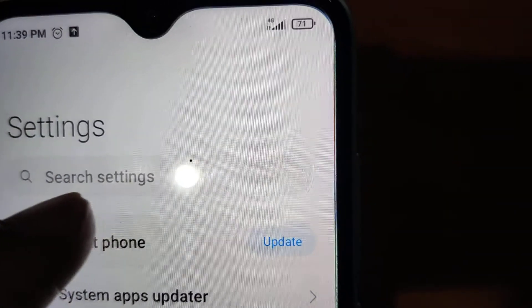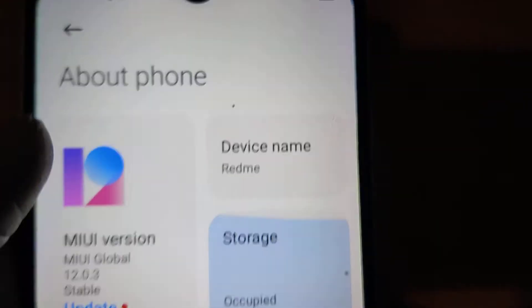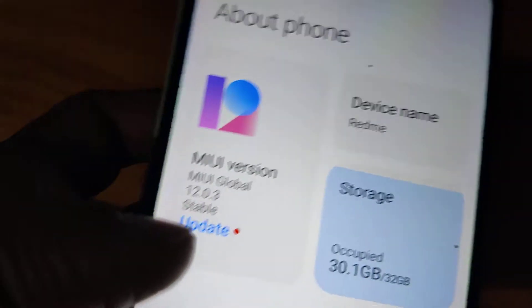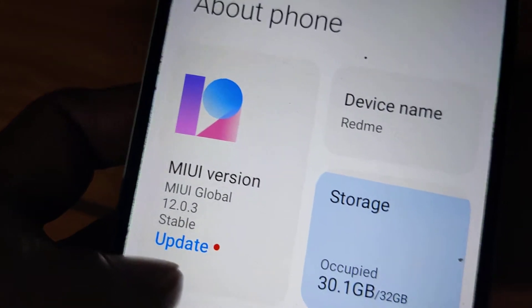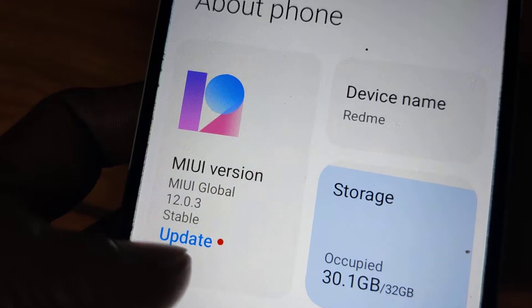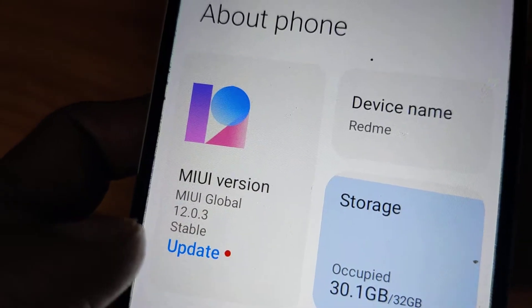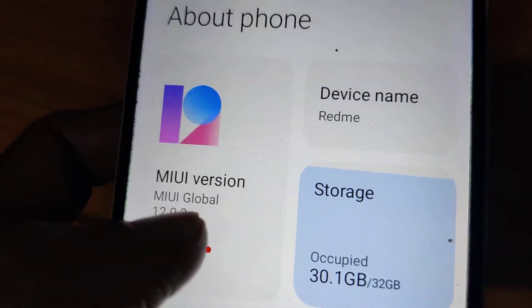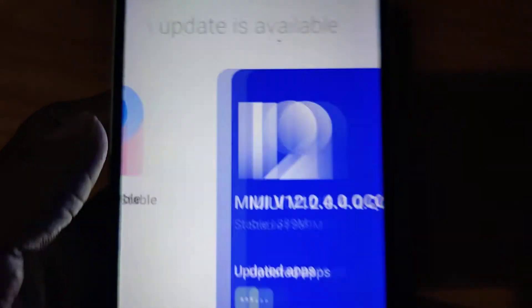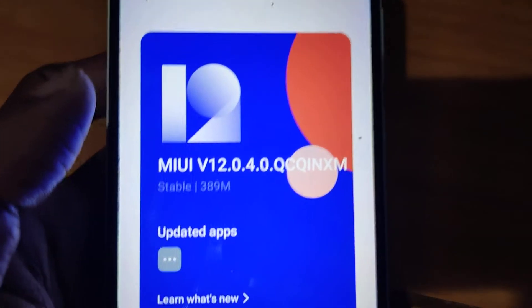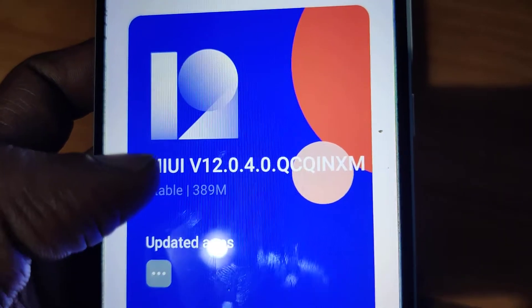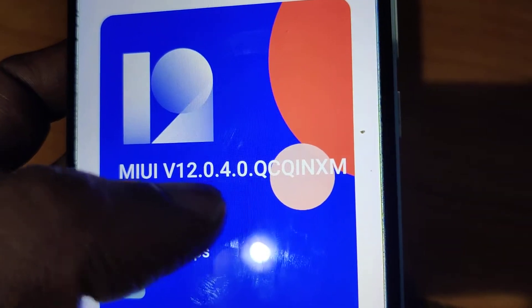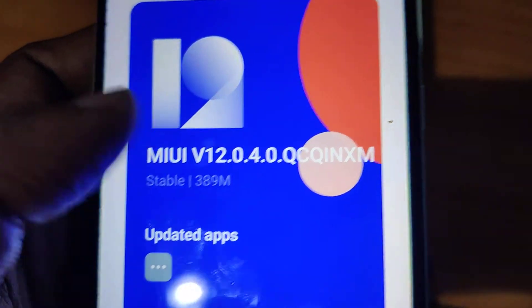From Settings, you can see 'About Phone', and from here you can see the Update section. Here you can see the MIUI version, and below this you can see a red color dot next to the Update button. You must simply click this Update button.